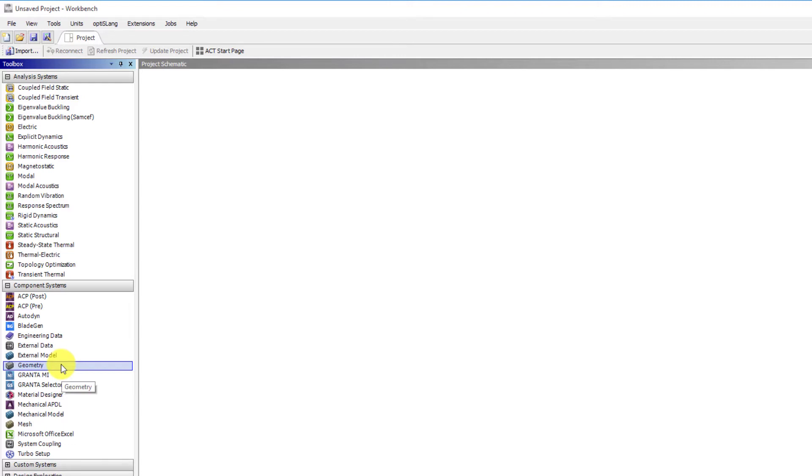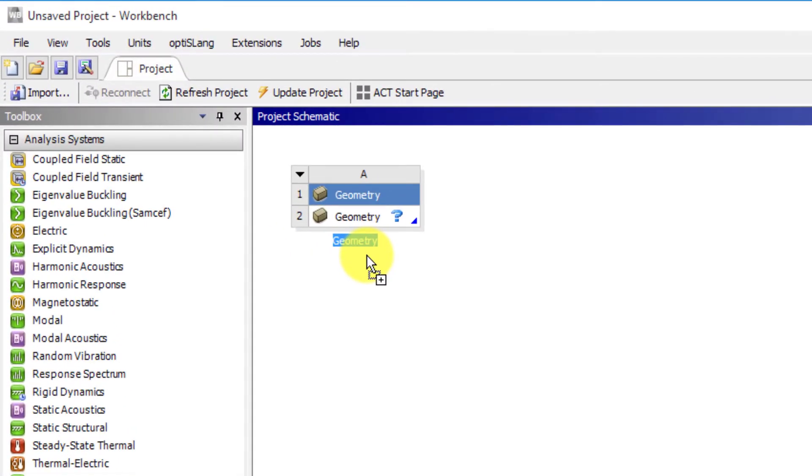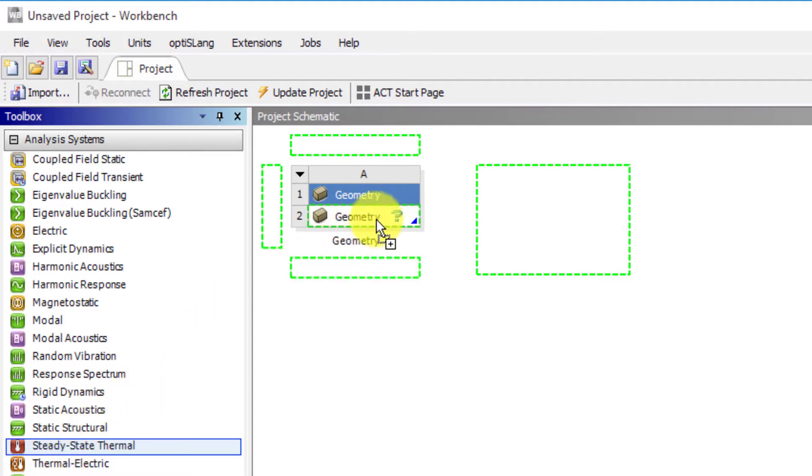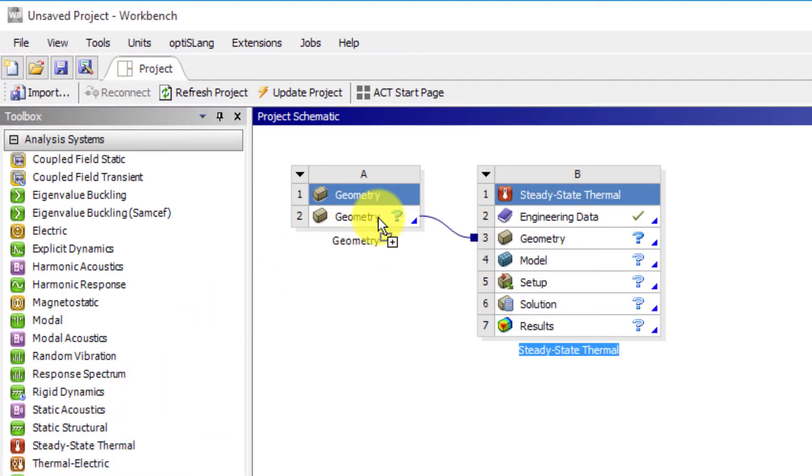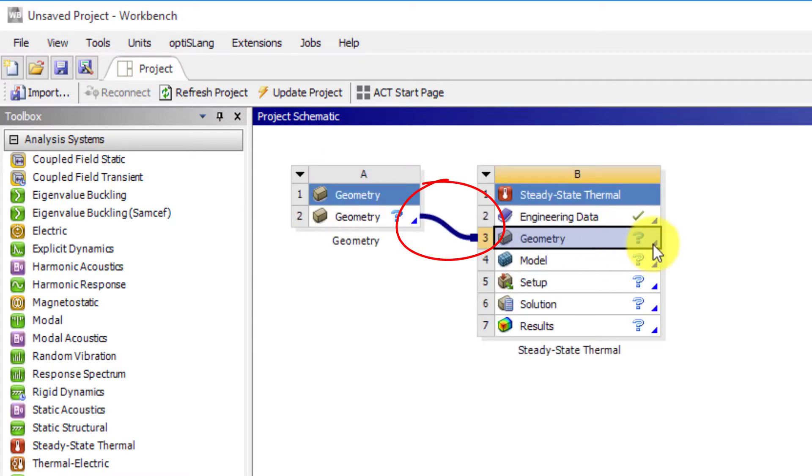We can drag a geometry system from component system toolbox onto the project schematic, then proceed to drag and drop a steady state thermal system onto the geometry cell. Now the geometry information of standalone geometry module is shared with the geometry cell of the thermal system. We call this as shared data in Workbench.